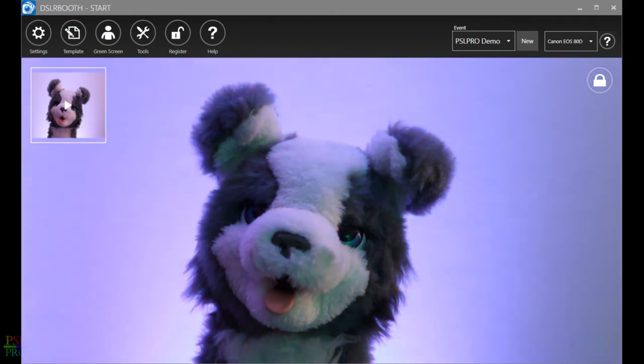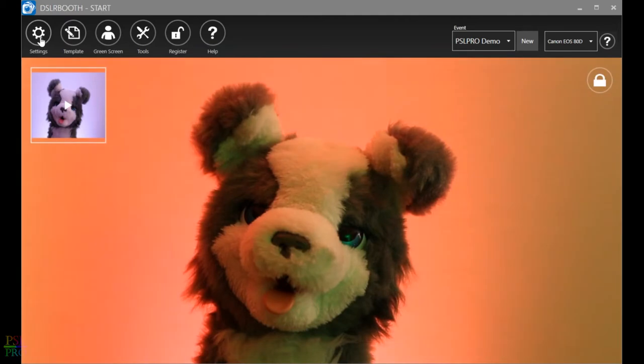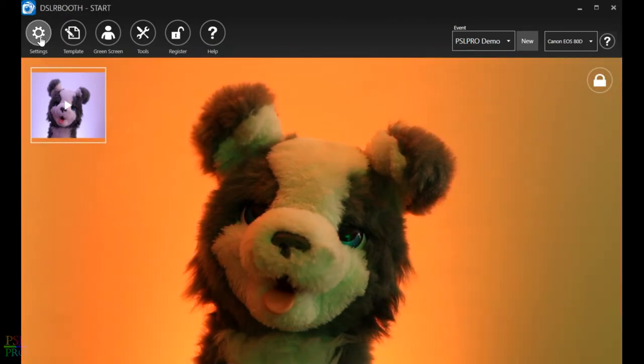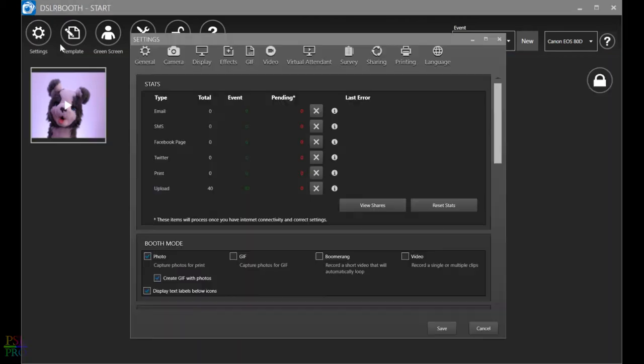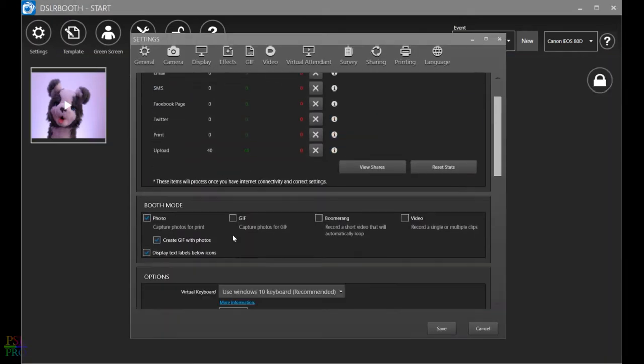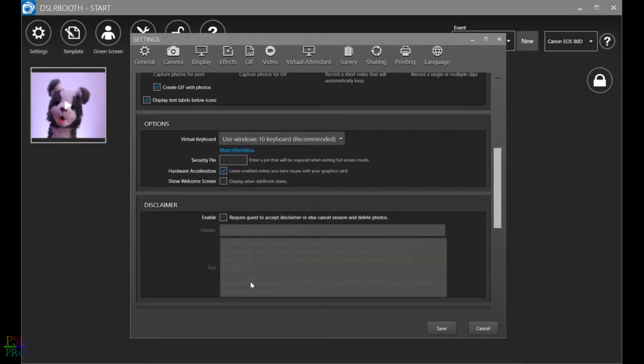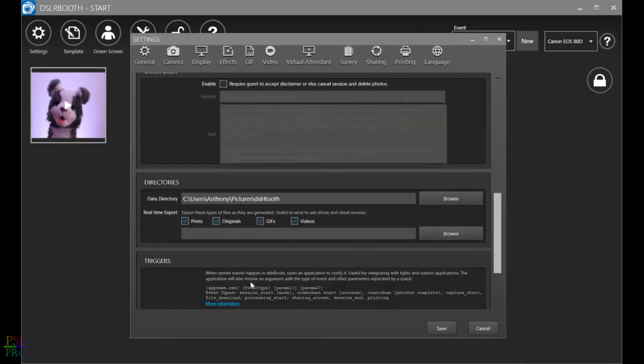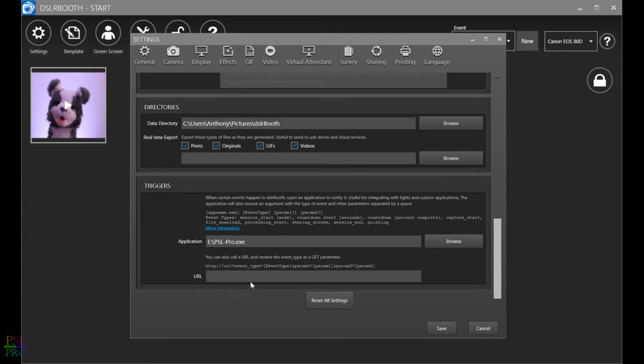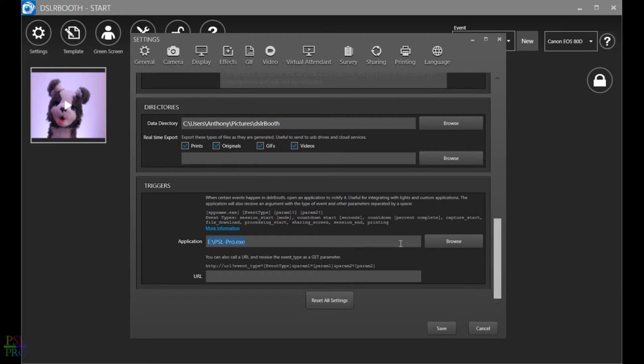Let's start by clicking on the settings button in the top left corner of the DSLR booth window and scroll down all the way to the bottom until you see triggers. In here you will browse to find where you've saved PSL Pro or PSL Lite, and once you find it go ahead and click Save.